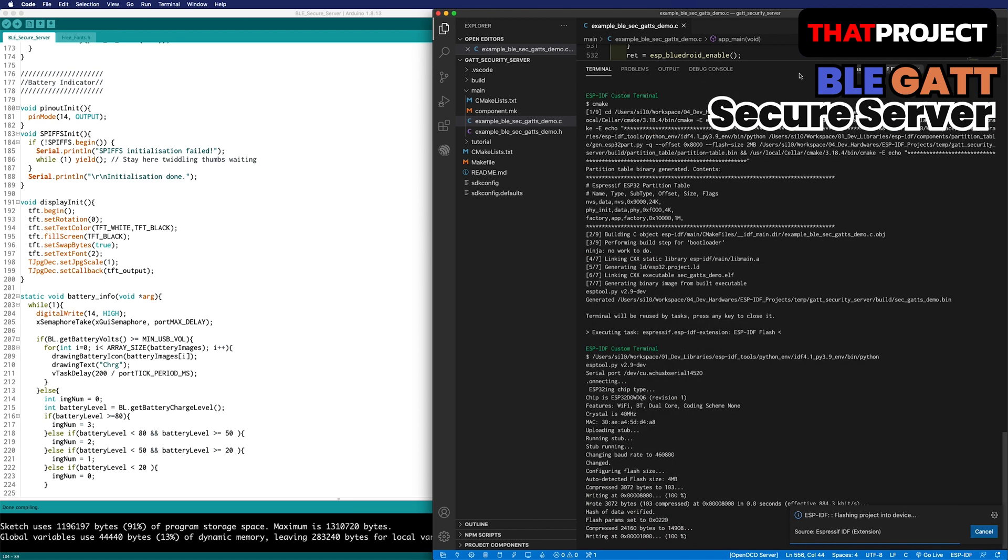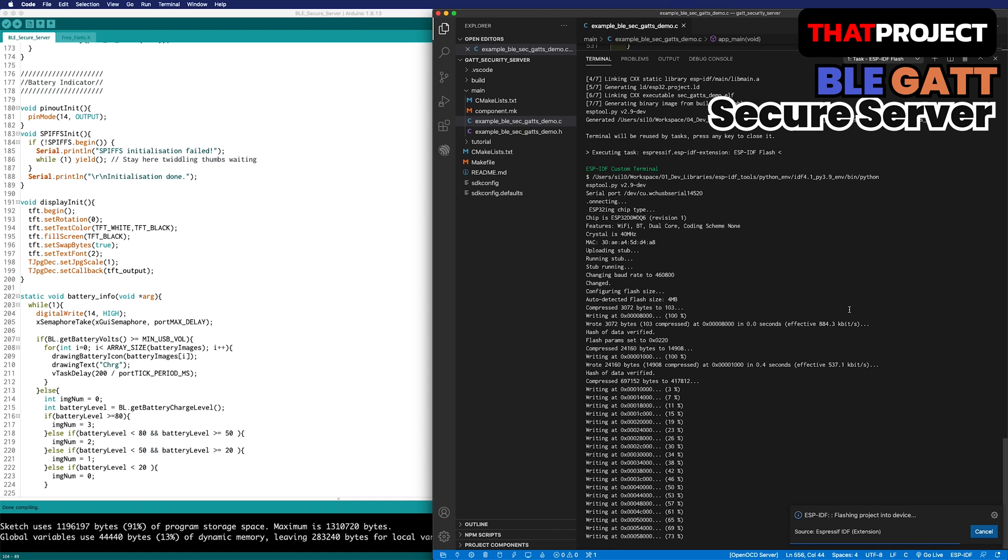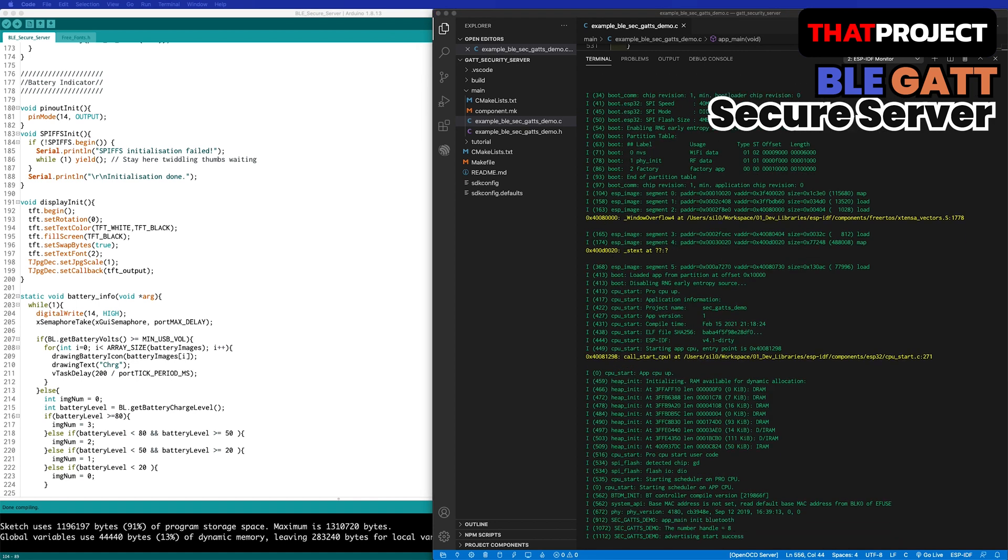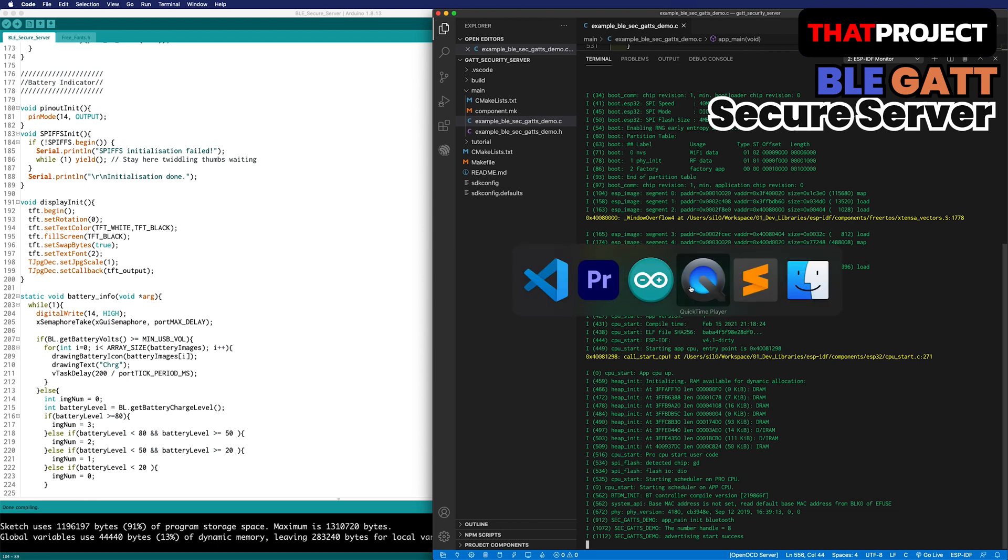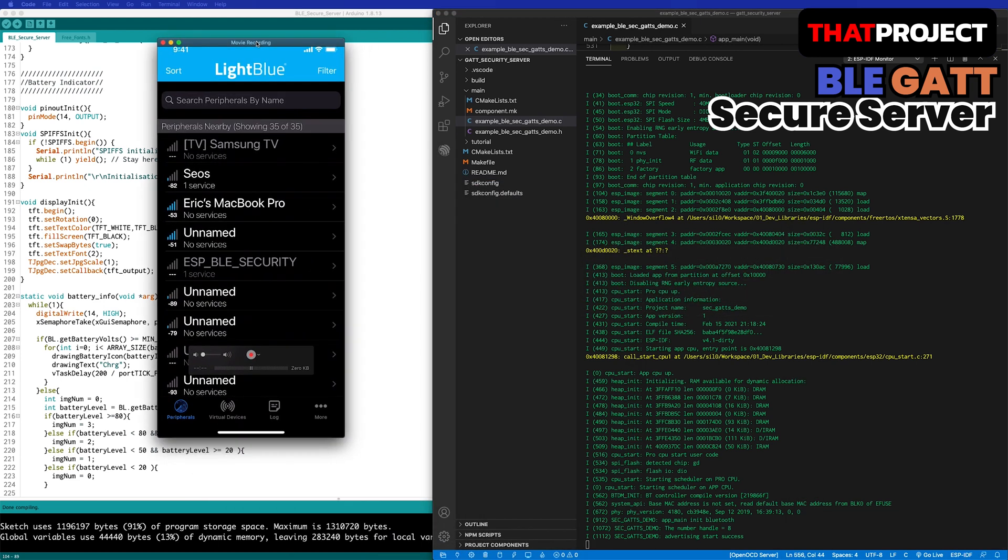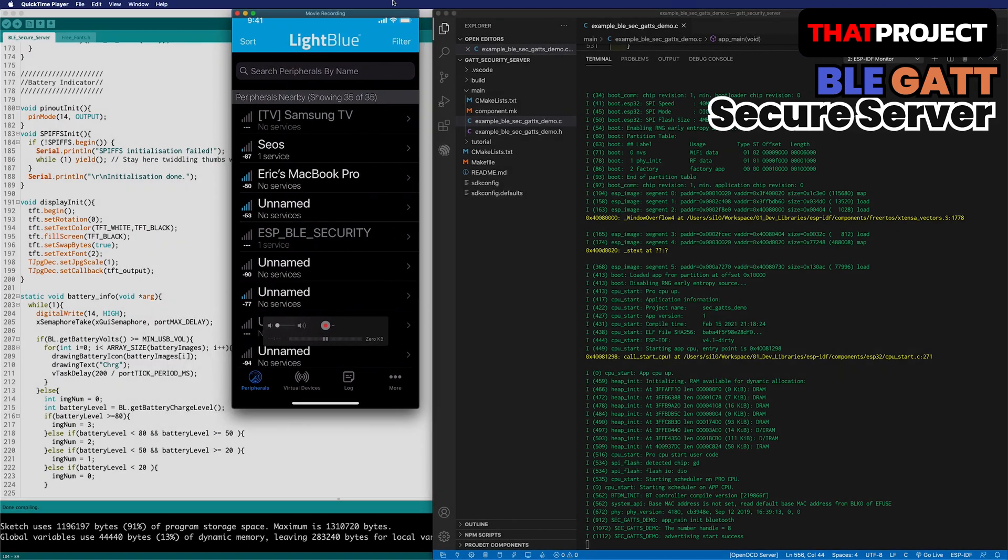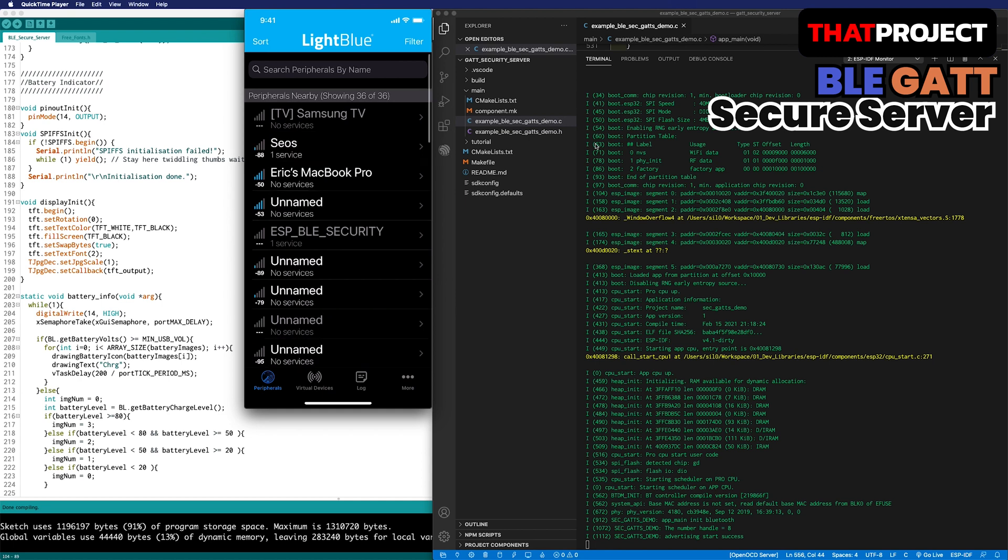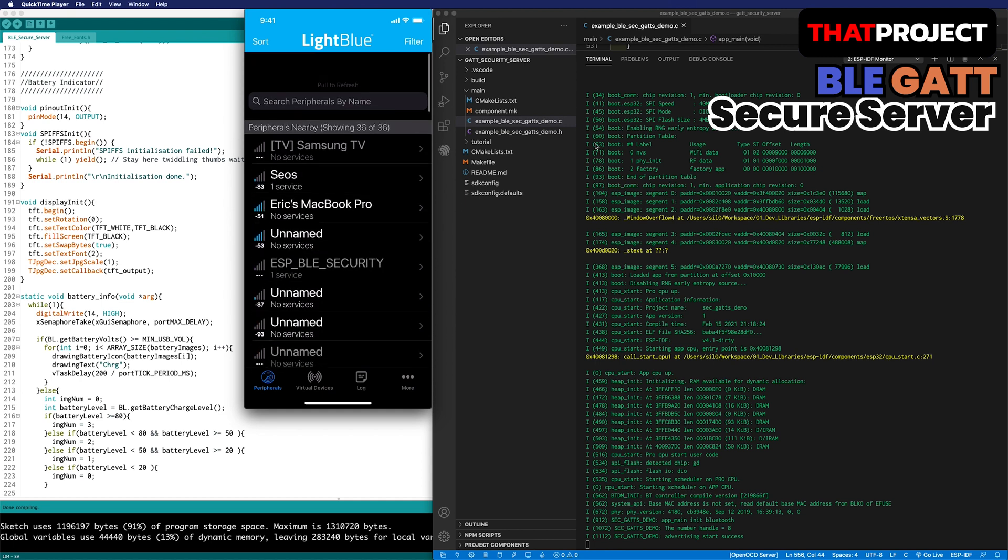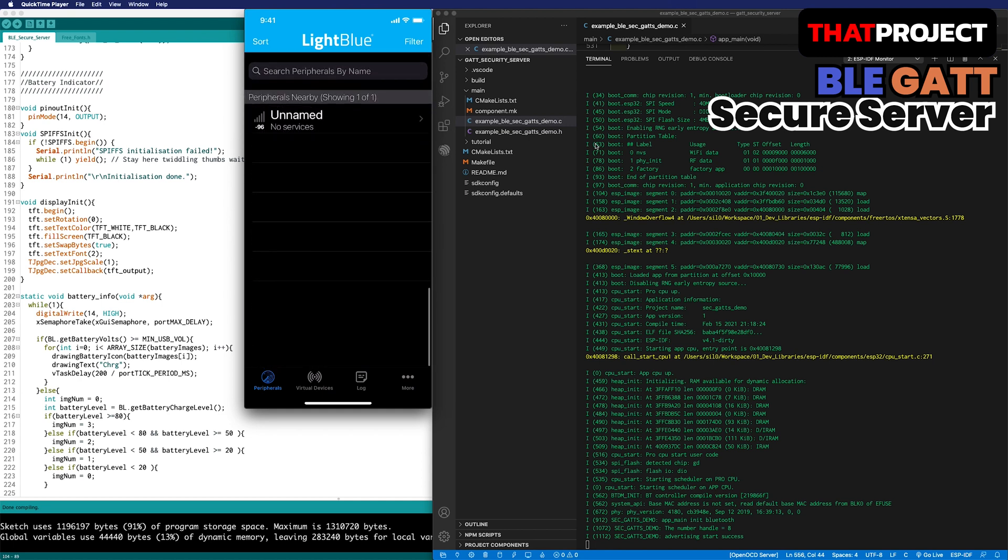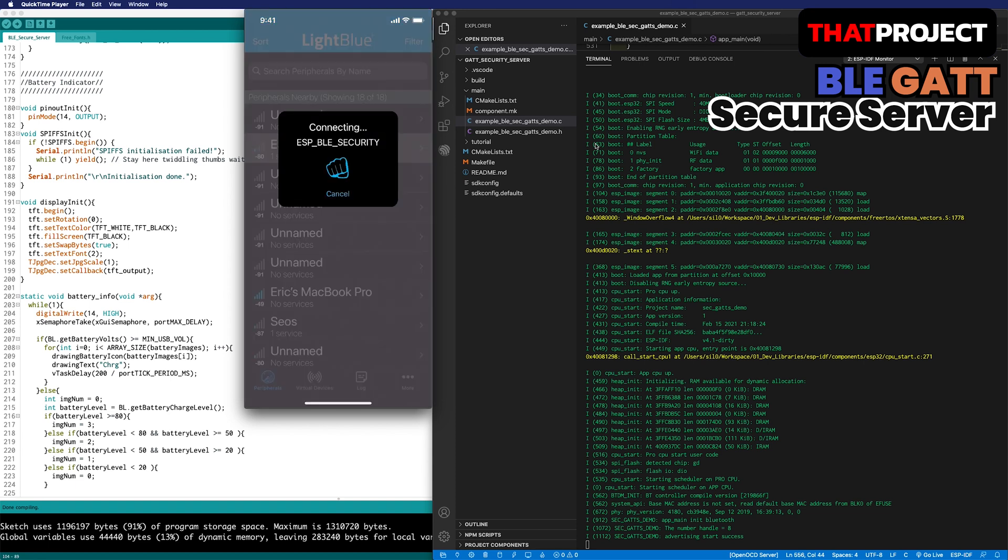Okay, let me build it and show you the console log. On the right, it shows all the logs from Bluetooth. It says that all initialization has been completed and the advertisement has started. Let me find ESP BLE security on the iPhone and connect it. My iPhone is mirrored on the left. Here we are.